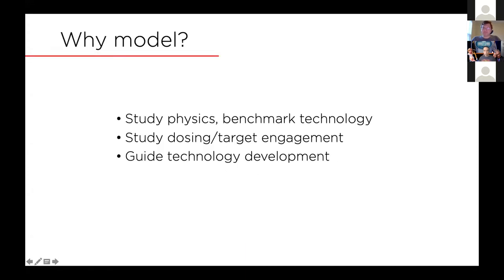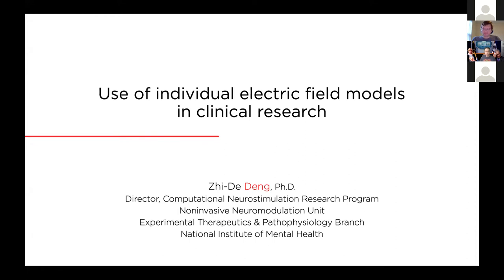So today's topic for this talk is going to be the use of individual electric field models in clinical research. I thought the title is vague enough that allows me to talk about whatever I want. So I'll be talking about a variety of brain stimulation techniques and how electric field models are useful.